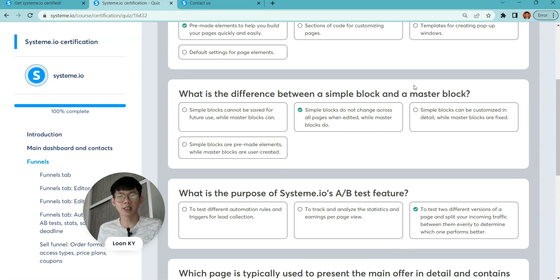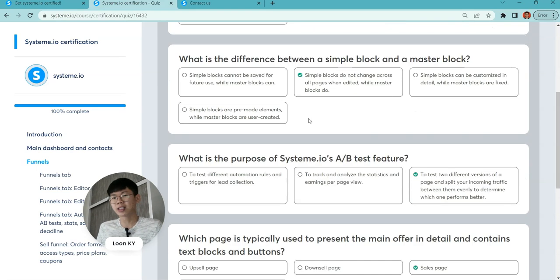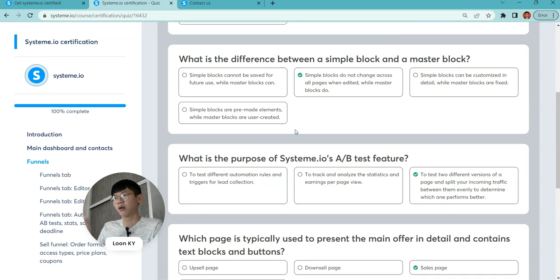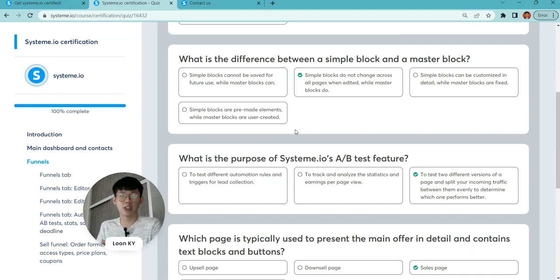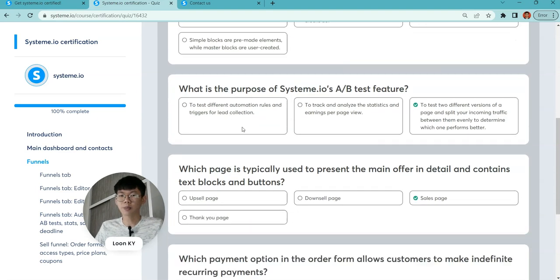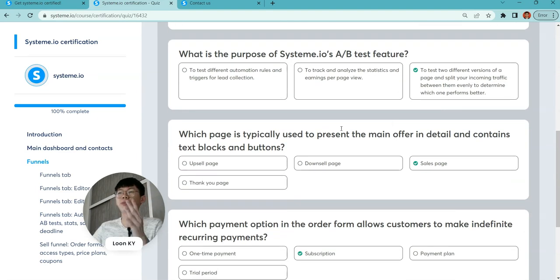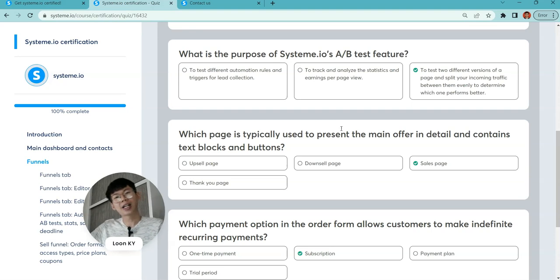Pre-made elements to help you build your pages so you can get it done quickly and easily. What's the difference between simple blocks and master blocks? Simple blocks do not change across all pages when edited, while master blocks can be changed.